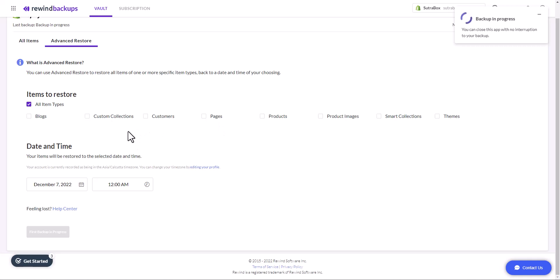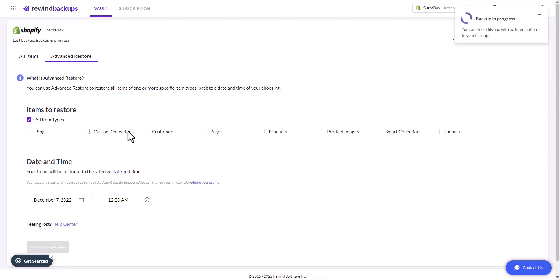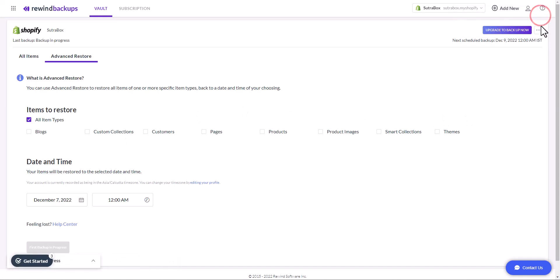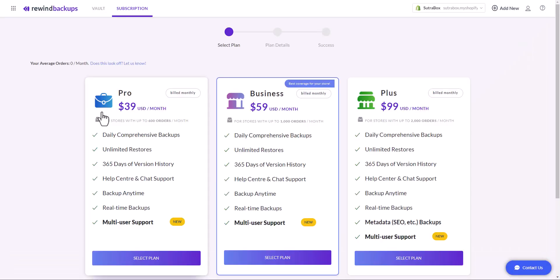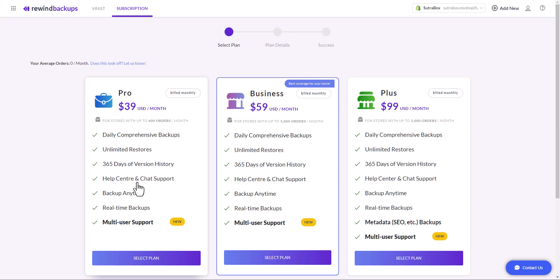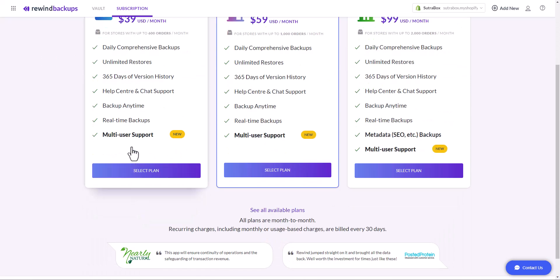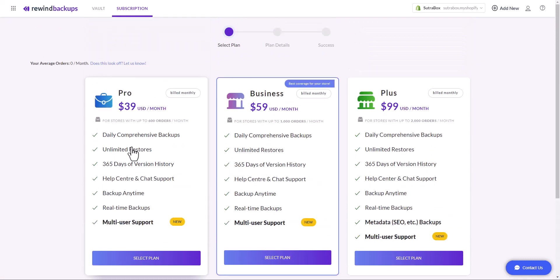Now remember that you will have the seven day free trial, so it will create the free backup of your store for the next seven days. After that, you will have to opt for one of its paid plans which starts at $39 per month. You can see that it will create daily comprehensive backups, unlimited restores, 365 days of version history, help desk and chat support, backup anytime, real-time backups, multi-user support. I think the basic plan works really great.